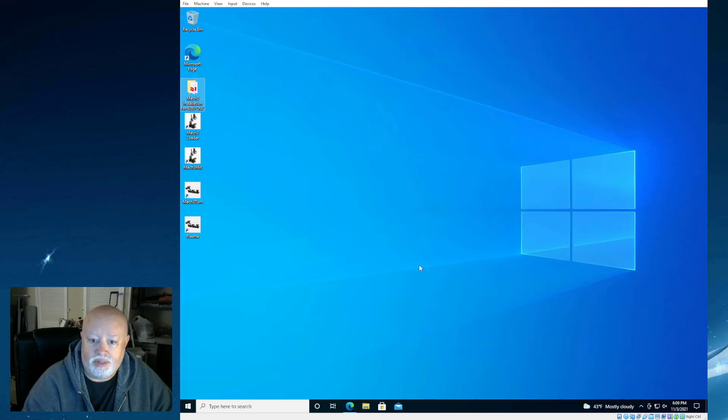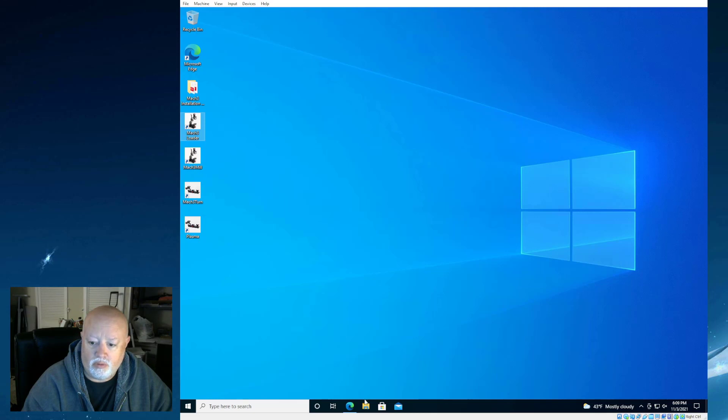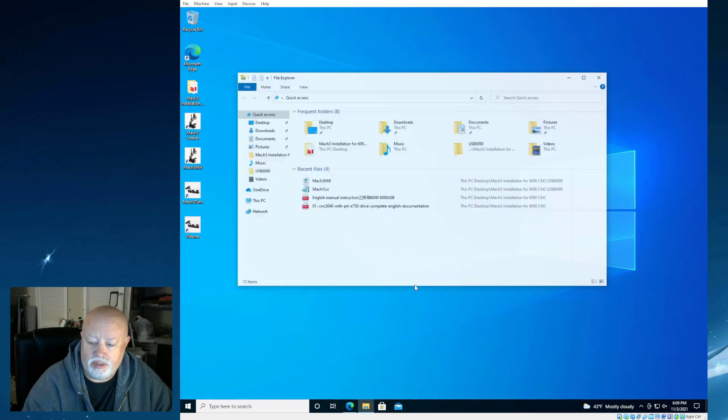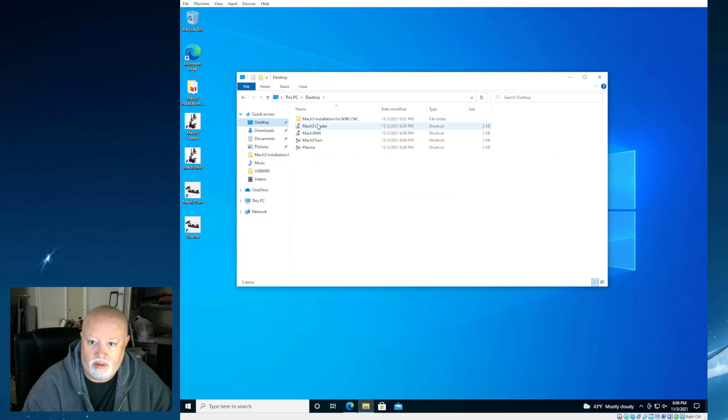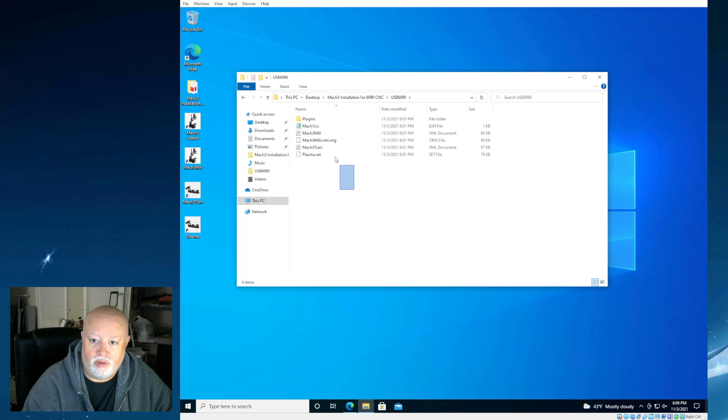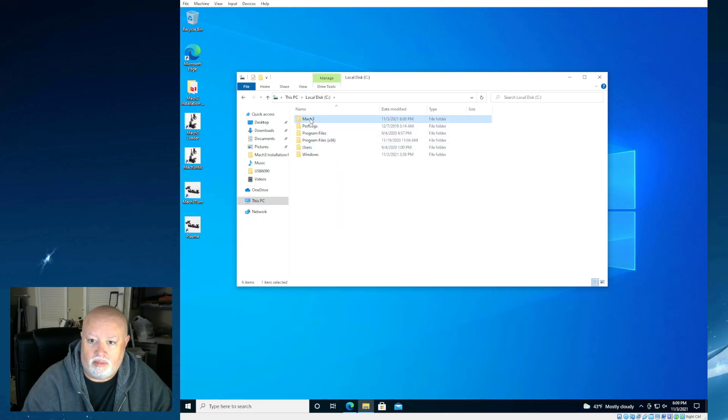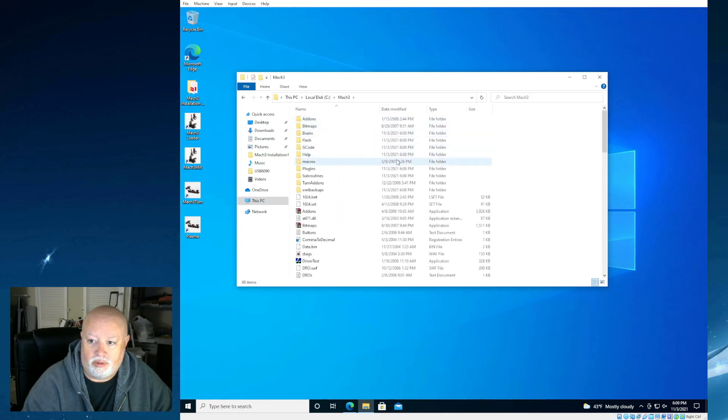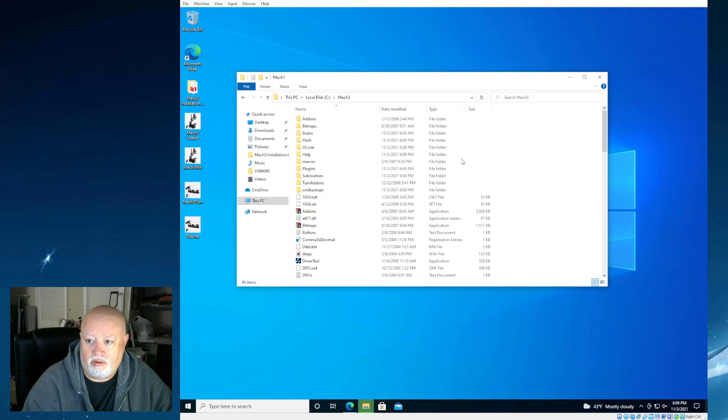On your desktop, it did make several files. Mach 3 loader, which is the general menu. Mach 3 mil, Mach 3 turn, and plasma. What we're going to do is we're actually going to take those files that we were given in the 6090 folder. We're going to grab all of this stuff. And we're going to copy this into our Mach 3 folder right here. And it's going to say, hey, there's some stuff in here. Would you like to replace it? And we are going to replace all the files in the destination.